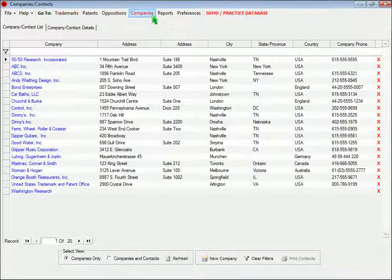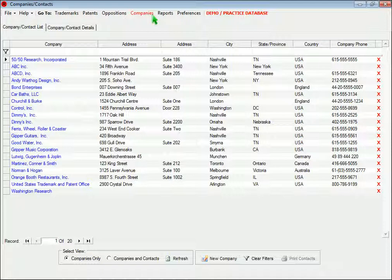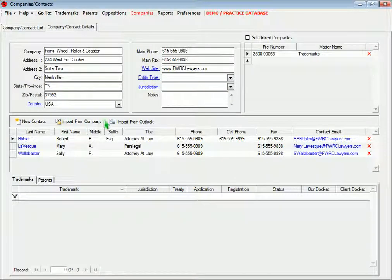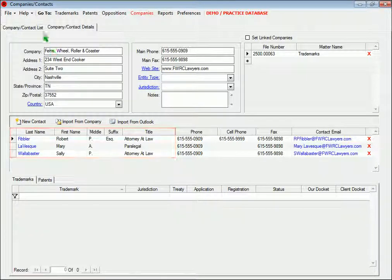The Companies section contains information for all the companies and people you deal with in your practice. That could include clients who own patents and trademarks, foreign counsel, as well as your own company so you can enter your staff members as trademark and patent contacts.